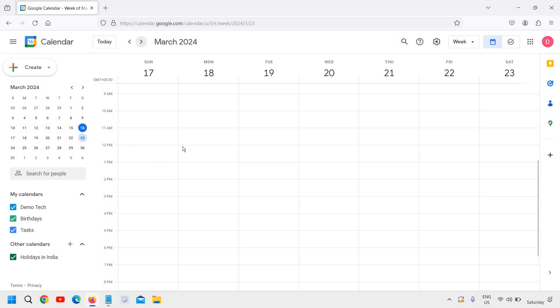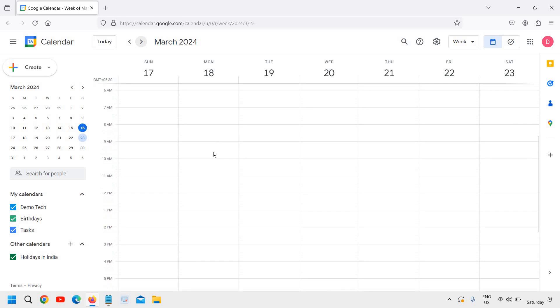I have decided the time should be 11 a.m., so I will click here in the 11 a.m. part.